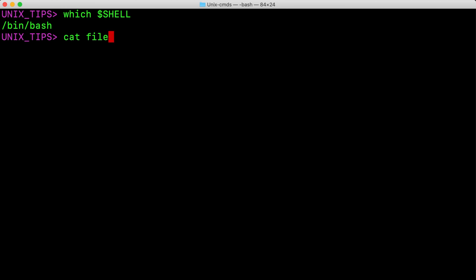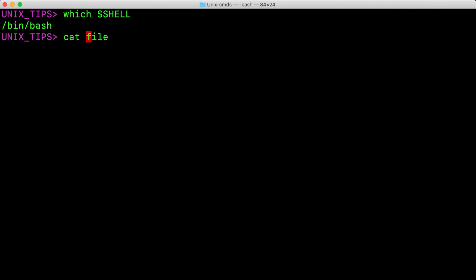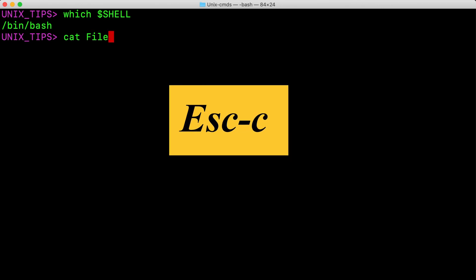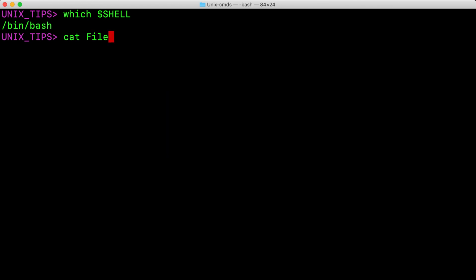I go back again and I am going to hit Escape C now. This basically converts the case for the first character in the word and then after that it moves the cursor to the end of the word. That is about converting the case.